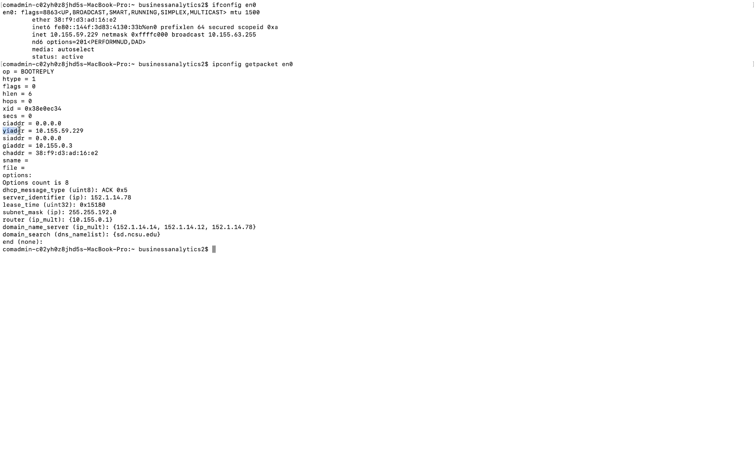yi adder is the IP address, and it's the same as the IP address that we pulled up previously. Two rows down is our MAC address. It's called Ethernet in our previous command, but here it has another name.